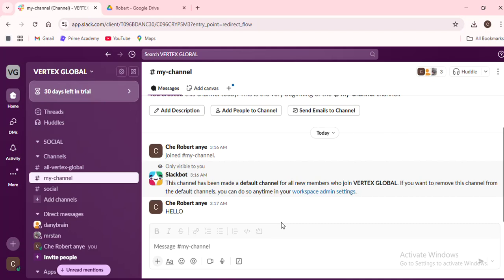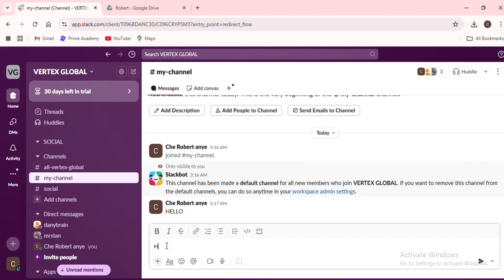Finally, always remember to inform your teammates about the move. A simple note in the original channel indicating that the conversation has been moved can prevent confusion and ensure everyone is on the same page.